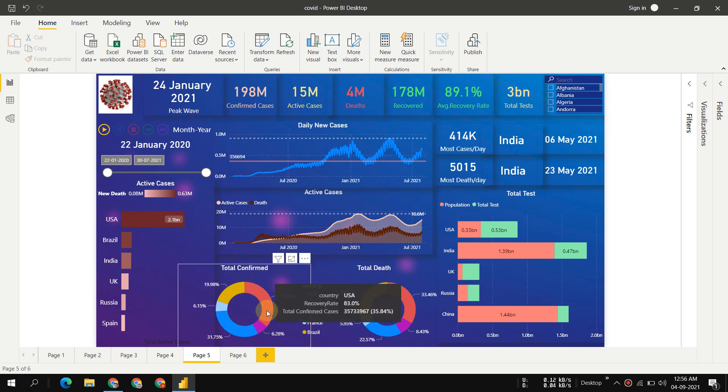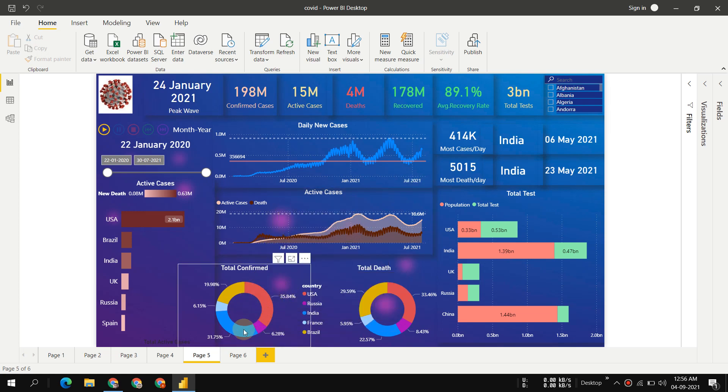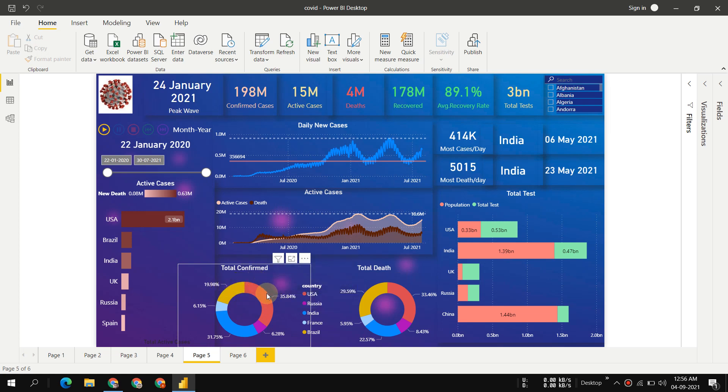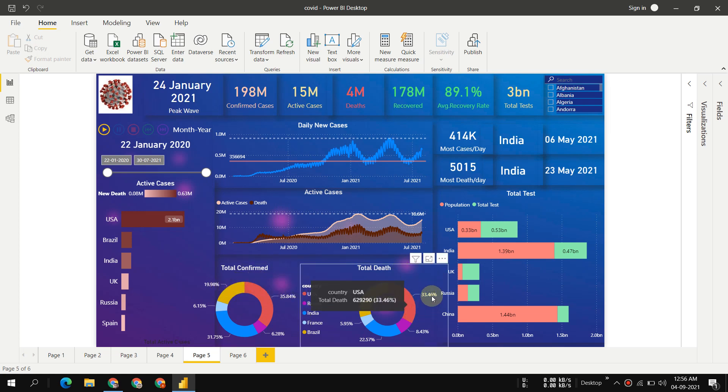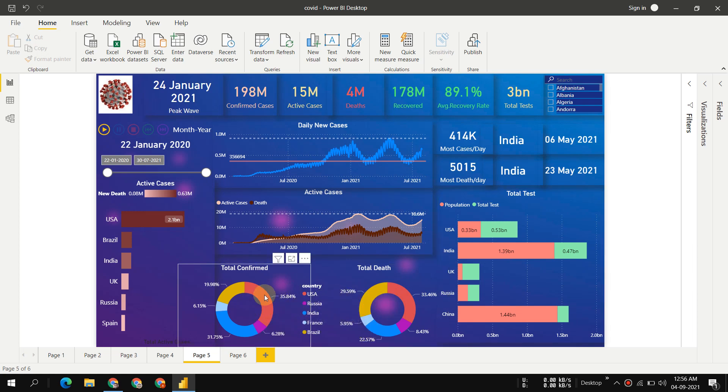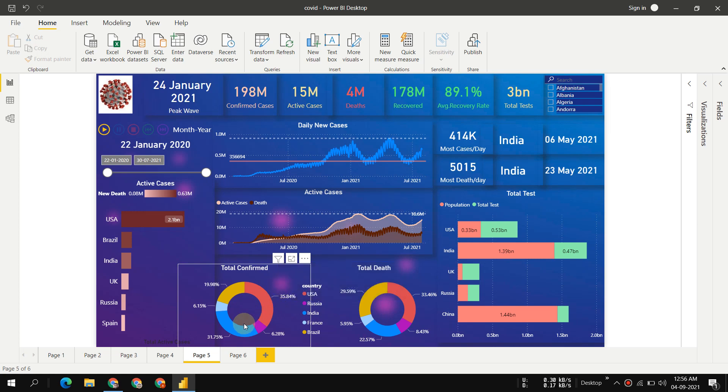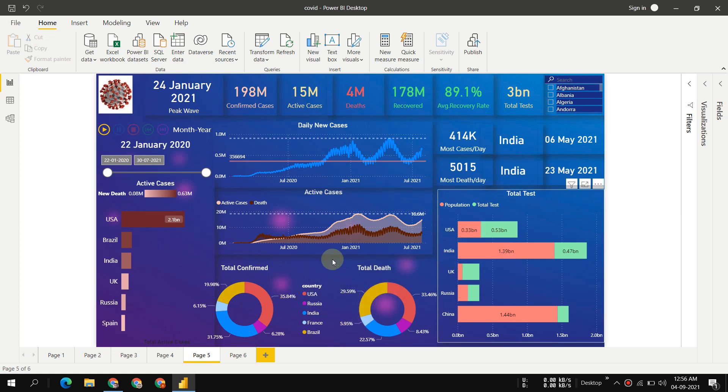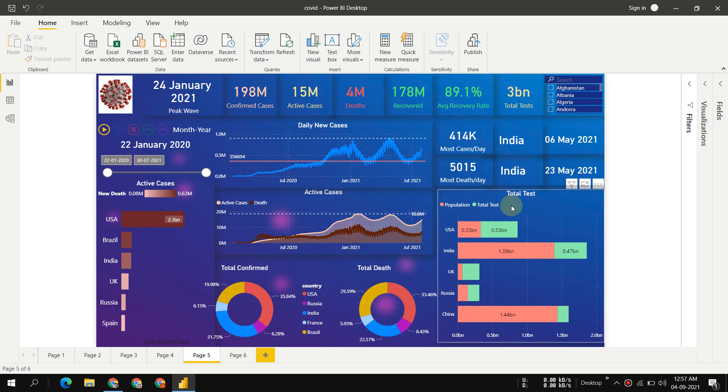For total deaths, USA has maximum deaths, then Brazil, then India. But India has a good recovery rate because at confirmed cases it was second rank, but in total deaths it's third rank. India's recovery rate is good.